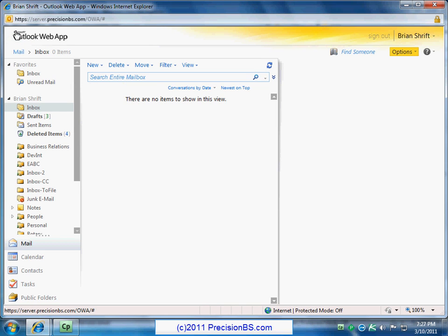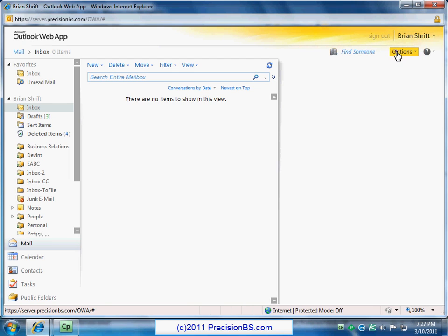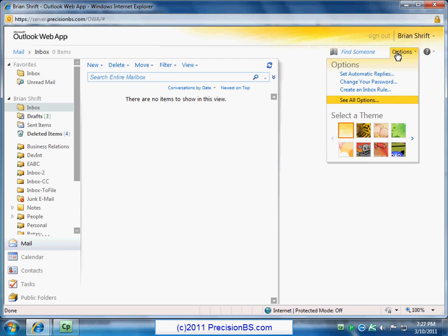All right. Now the next thing we're going to take a look at just because this is kind of cool. We're not going to go into much detail but take just a general look so you know it's there. We will check out options. So go ahead and click on options. And then you can also select a theme. But right here you can set automatic replies. Basically you're out of office. The quick tasks. Change your password. Create an inbox rule. We're going to go down to see all options.